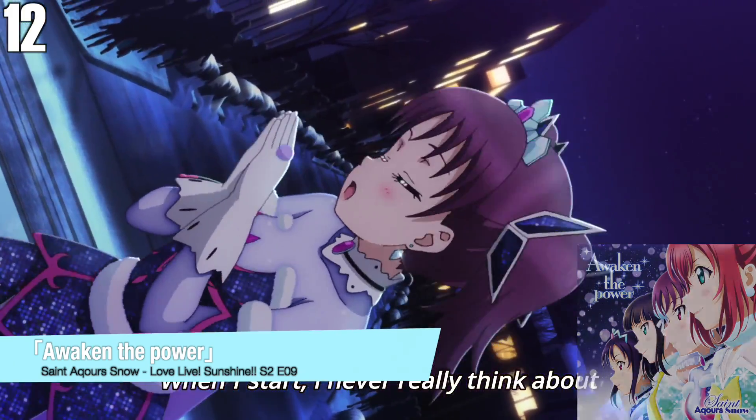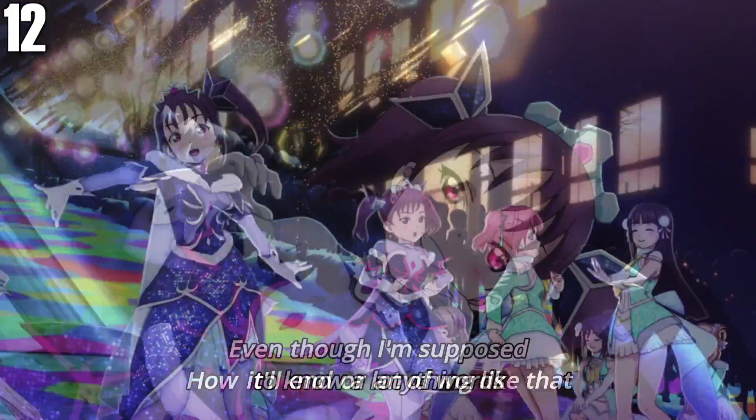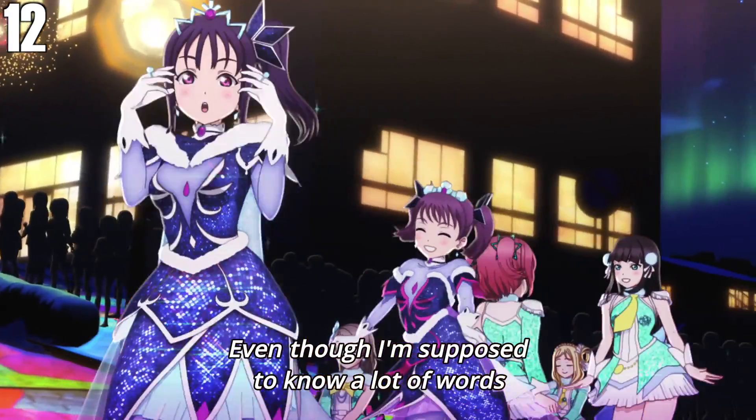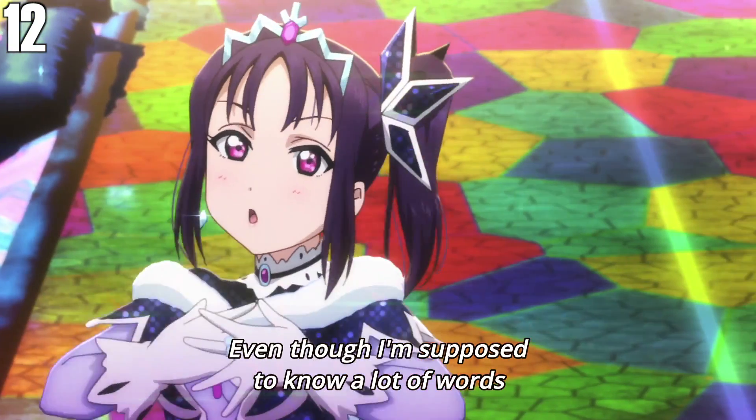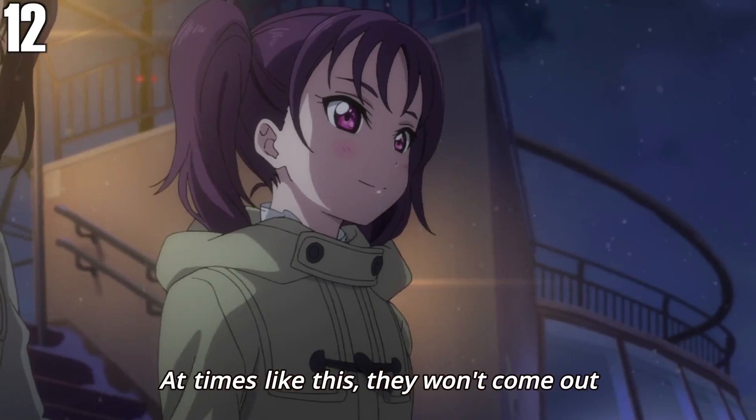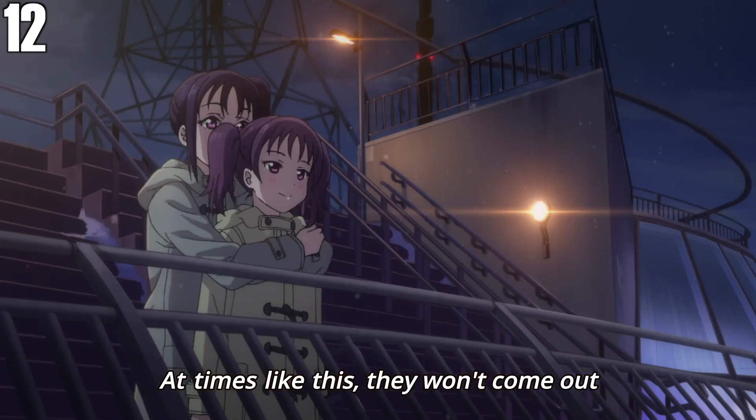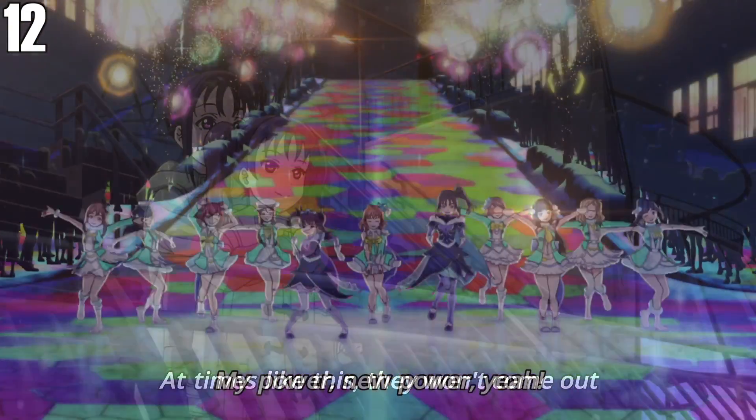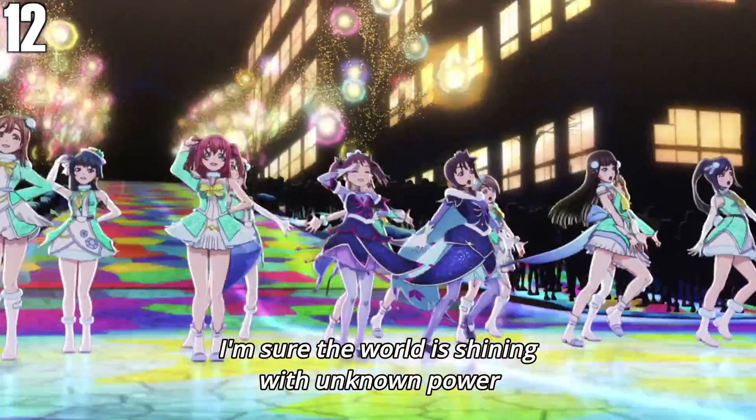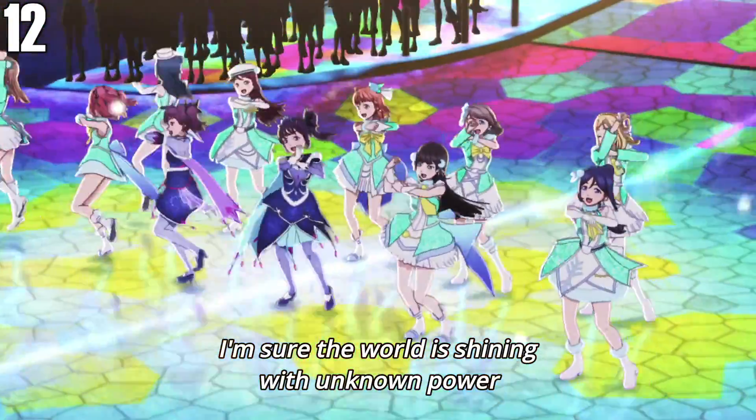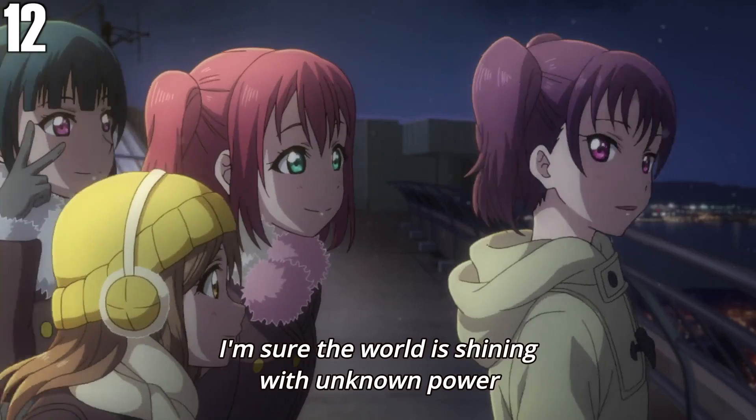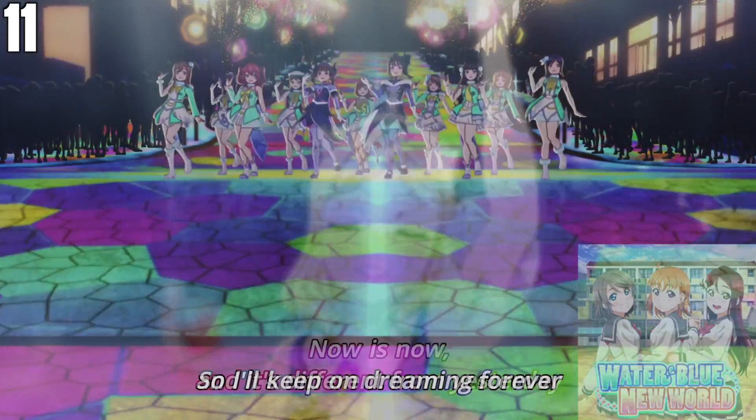始まる時は終わりのことなど 顔を飛ばっていくつも知ってるはずでも こんな時出てそう 世界はきっと 知らないパワーで 輝いてるんだ